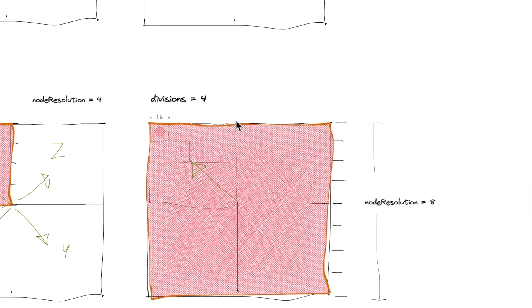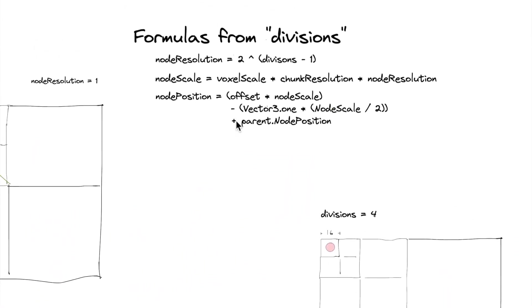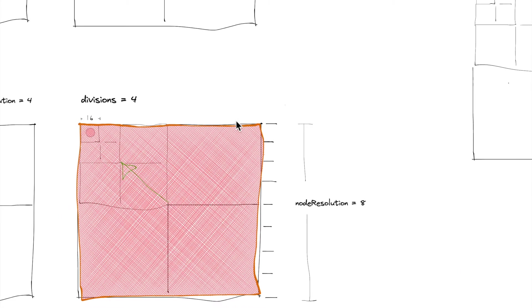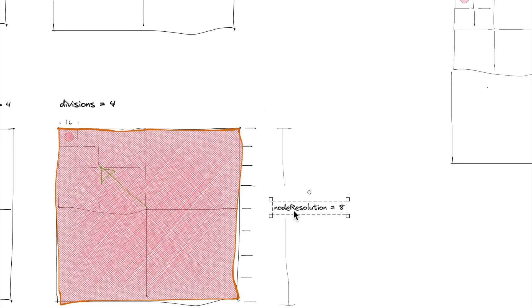And so to do that, we're going to have to figure out this node resolution number. Now really quick, the node resolution number, all it stands for is the number of the smallest nodes that we're going to have.